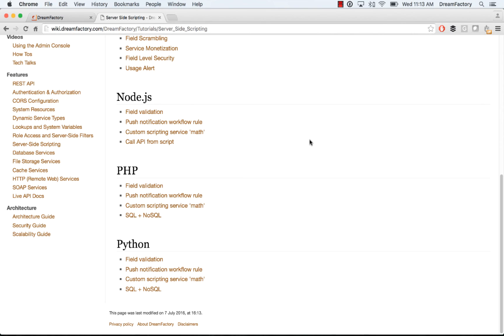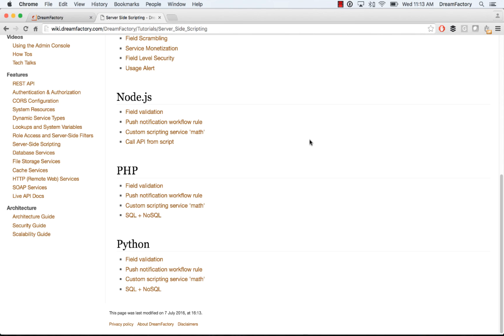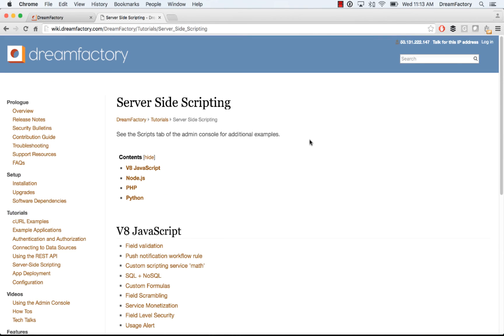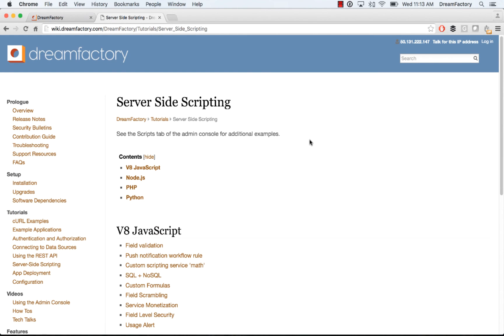Also, check out our YouTube channel, and you can go to dreamfactor.com slash resources for more information and links to the docs, as well as our community forum, and that's at community.dreamfactory.com. Okay, hope this was helpful, and thanks.